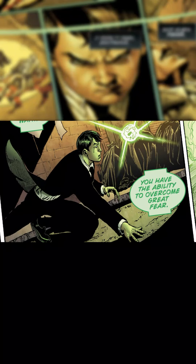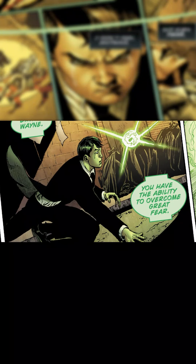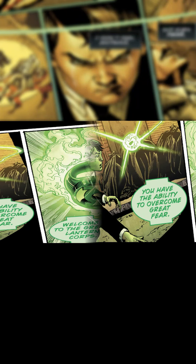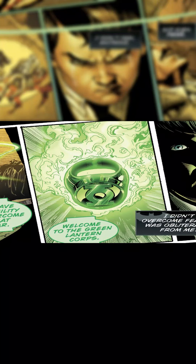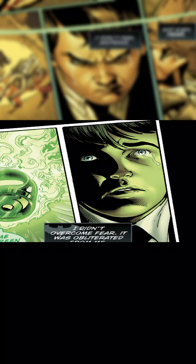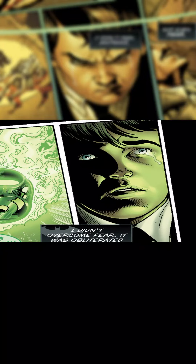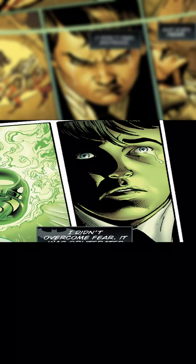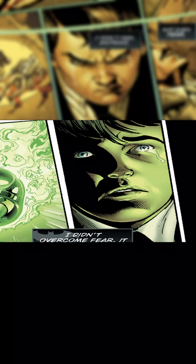A nearby Green Lantern ring eventually found Wayne and inducted him into the Green Lantern Corps. Bruce didn't think anything of the ring — all he recognized was a tool which could be used to kill his parents' murderer.